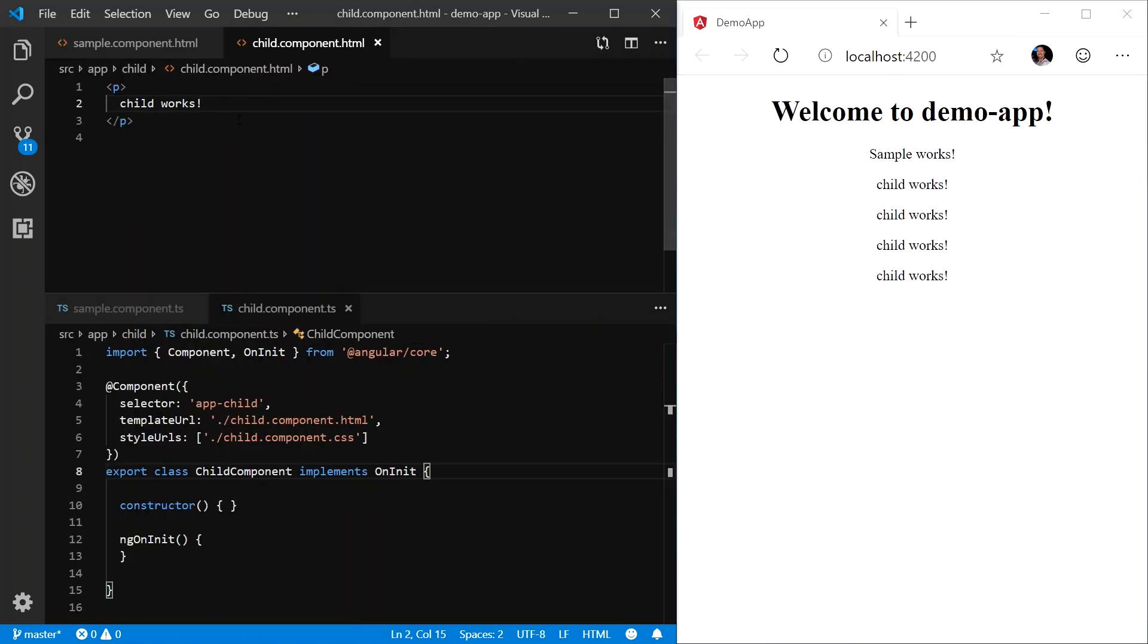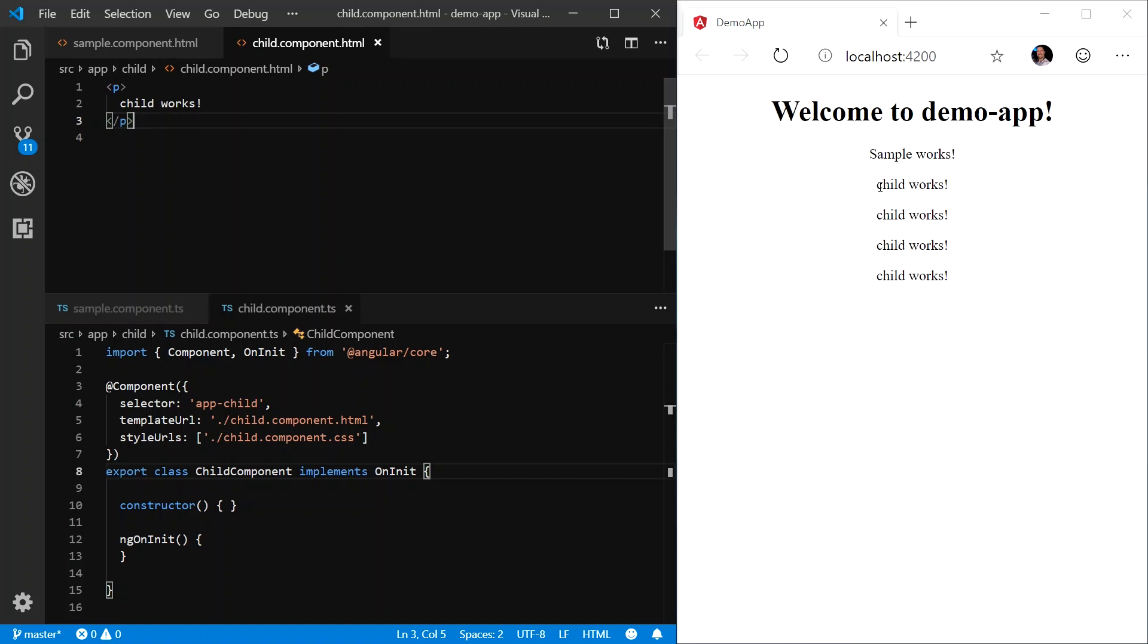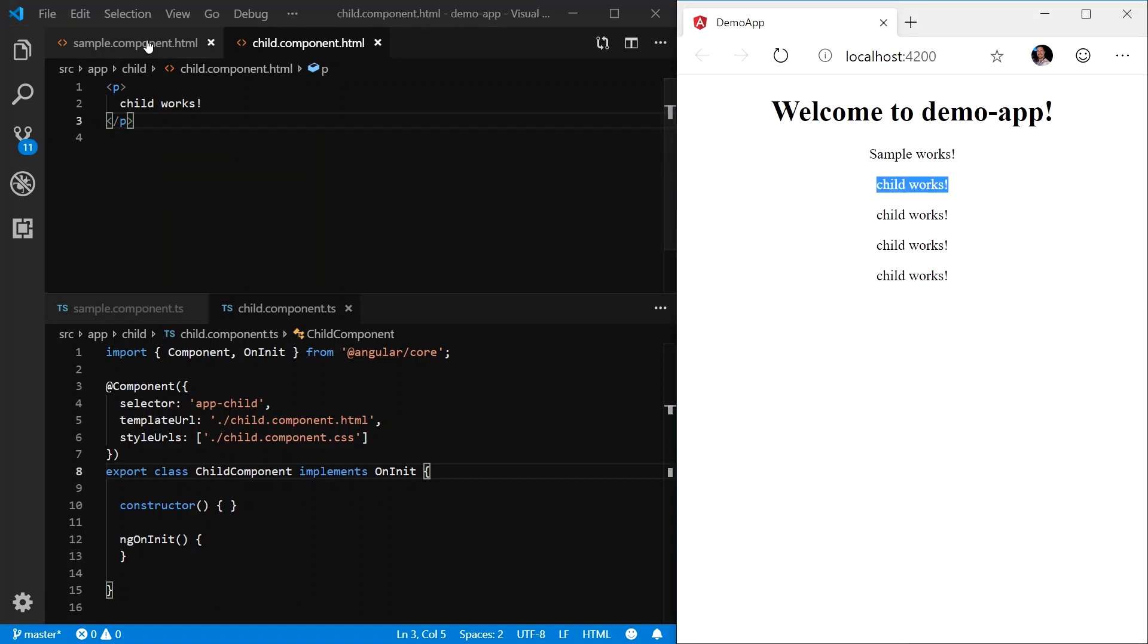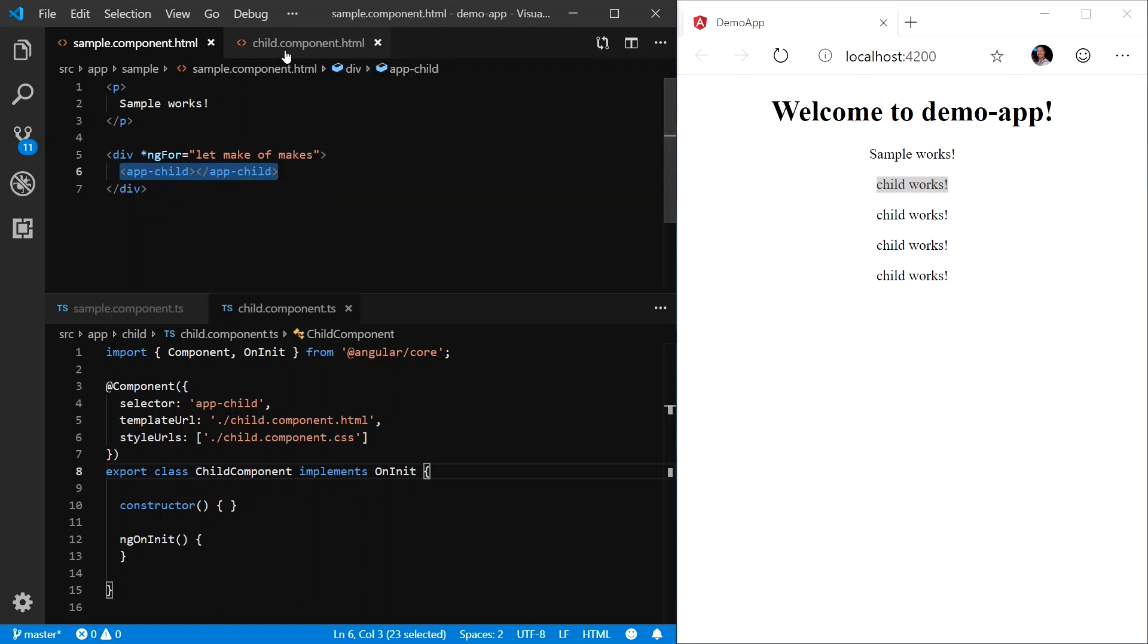And then we'll see that we are now spitting out childworks exclamation point for each object in this array. To see what's going on, let's open up the child component, both the HTML and the TypeScript. Now, by inspecting the child component HTML, we can see that childworks is actually hard-coded within the paragraph element. That's why we see multiple instances of childworks being printed in the browser. This is because for each object in our makes array, we are creating an instance of the child component.